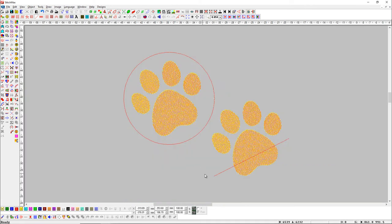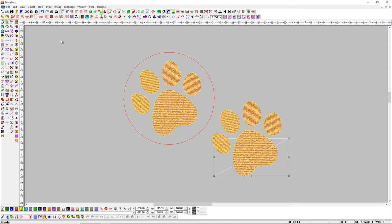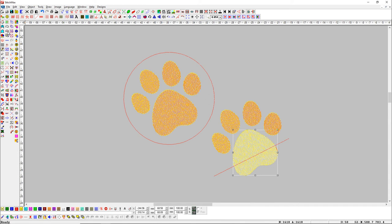If we want to select all the objects below the line by drawing a line, select the line object and press the select within object button with the shift key. Here you can see that all the objects below the line have been selected.